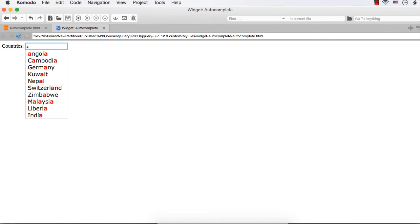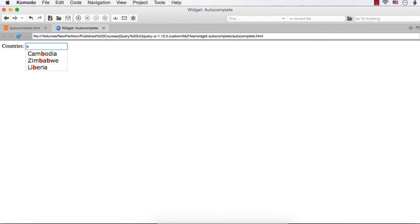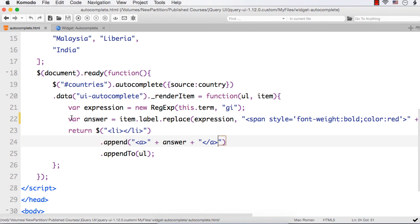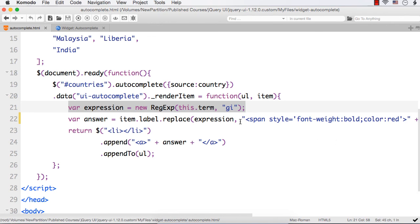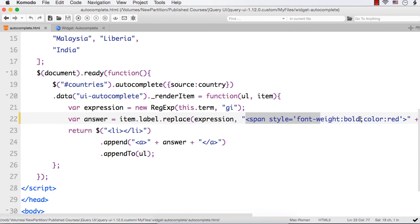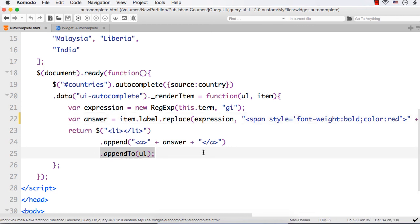Let me enter A. See, the text is now highlighted. If I enter B — see it is Cambodia, Zimbabwe, Liberia and the B is highlighted. Suppose I specify G — see Angola, Germany and United Kingdom. So here we have done the basic highlighting of text using renderItem, which is an extension point. This is a method with two parameters, ul and item. item.label and item.value will give the string that should be displayed and the value to be entered. The ul is the unordered list. We created a regular expression and using this we replaced all the matches with a span, font-weight bold and color red, and finally appended the li with 'a' inside that — hyperlinks — and appended it to ul.